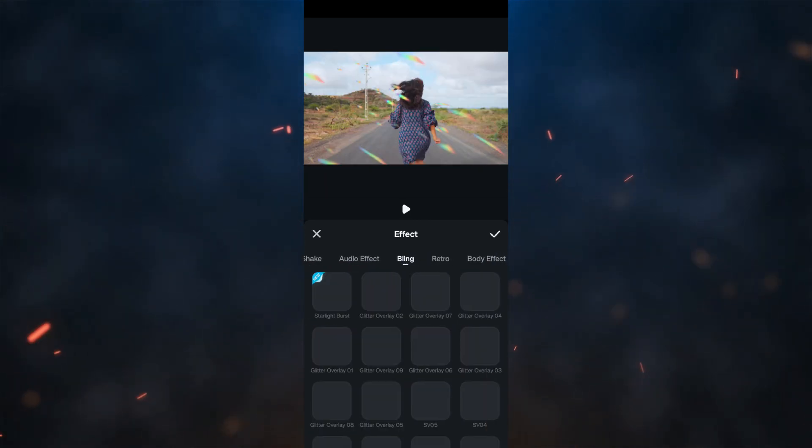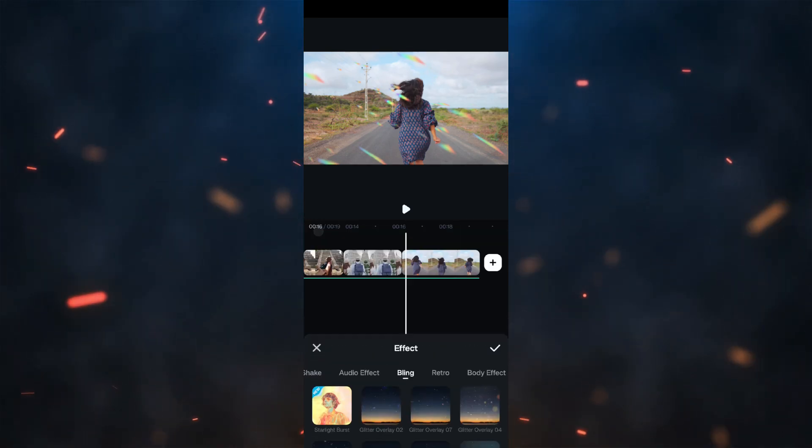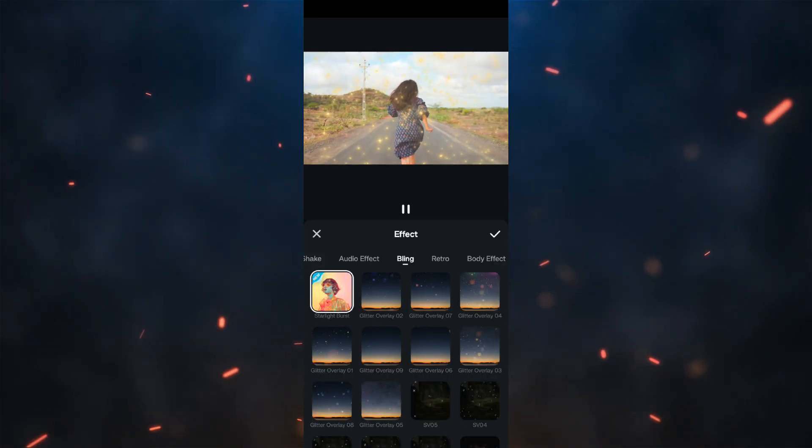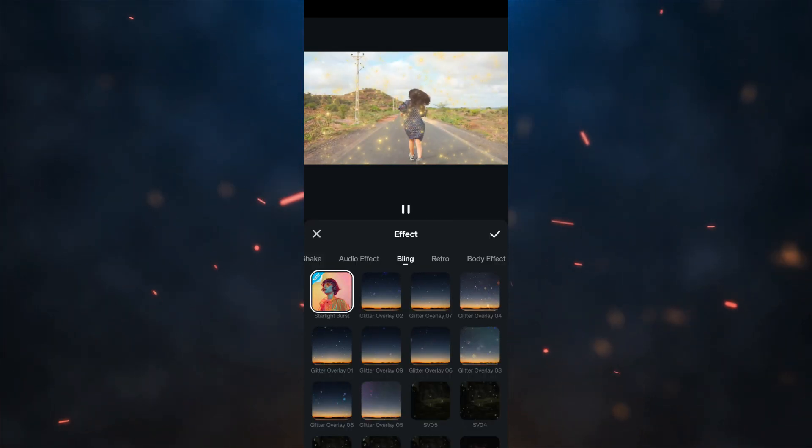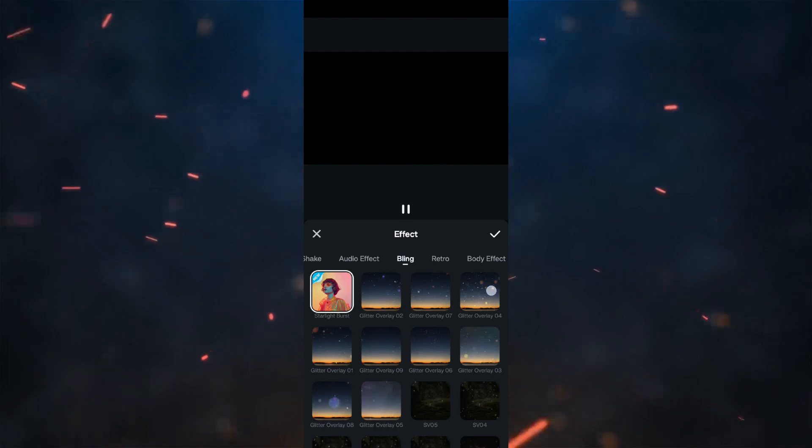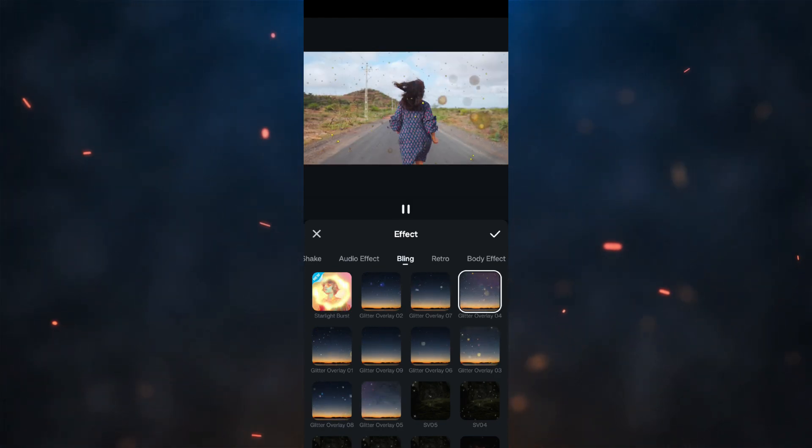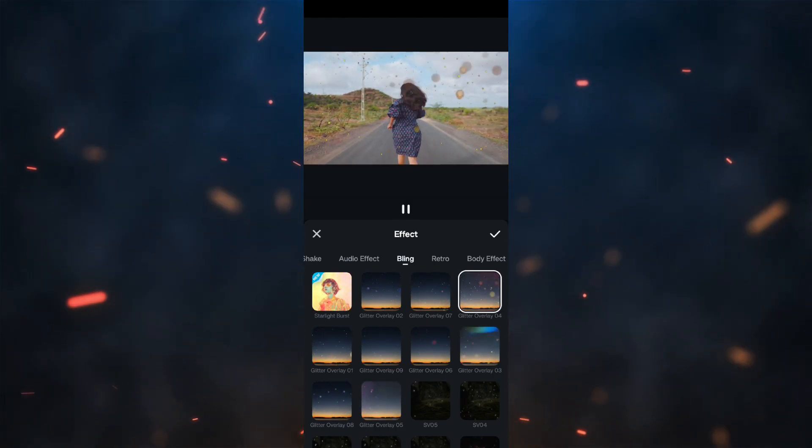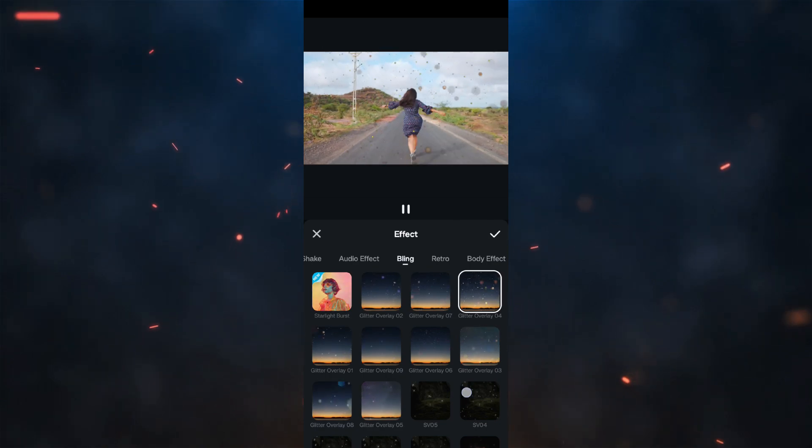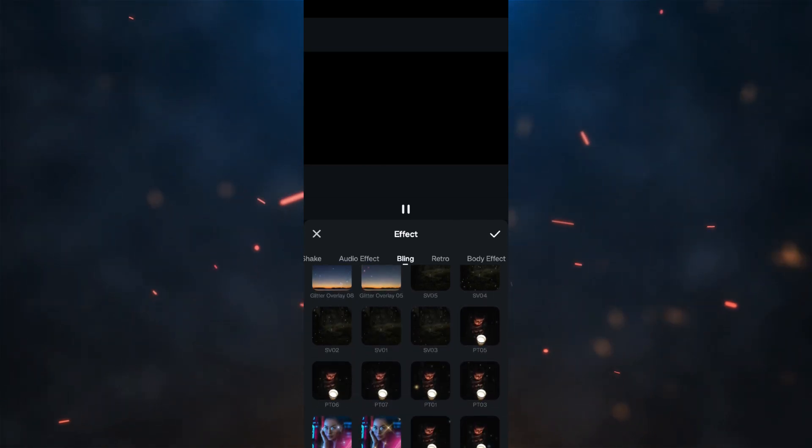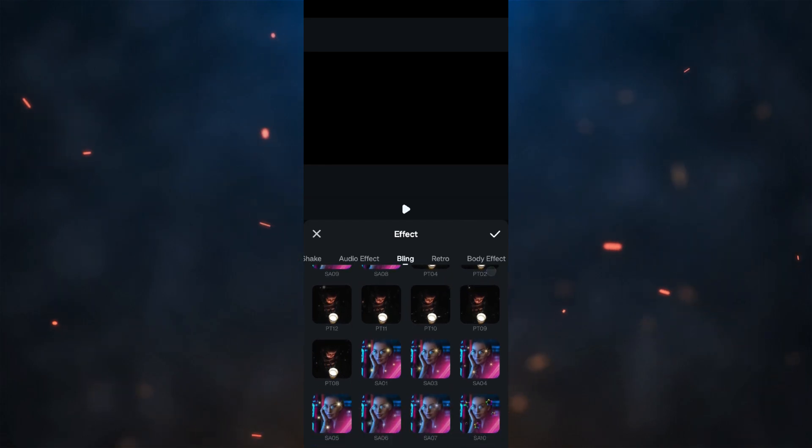Bling effects can be added to add magic to the videos. For your makeup tutorials or for celebration videos, these bling effects are a must. You can add sound effects from the audio library to complement the effects.